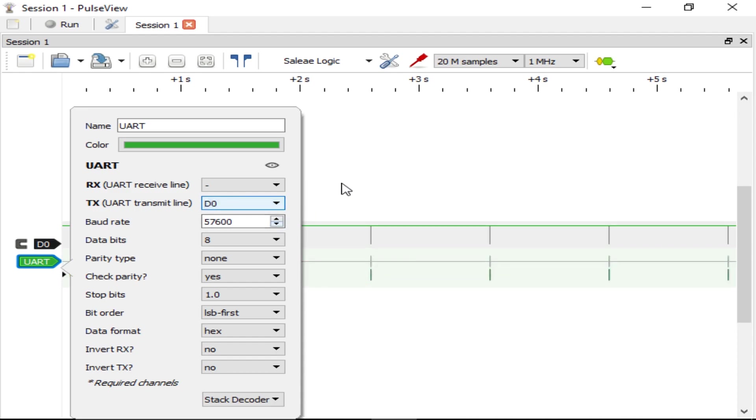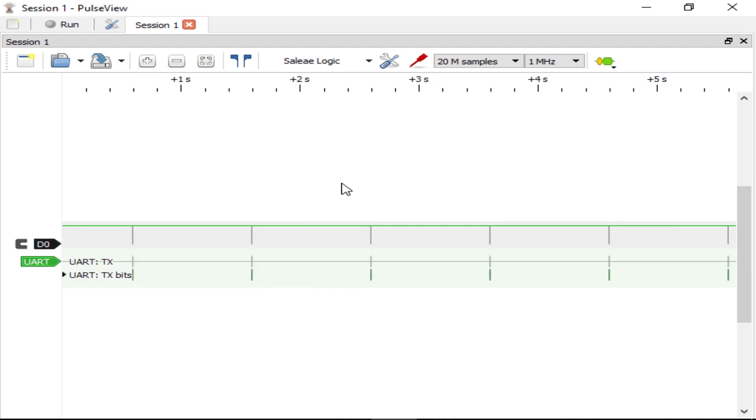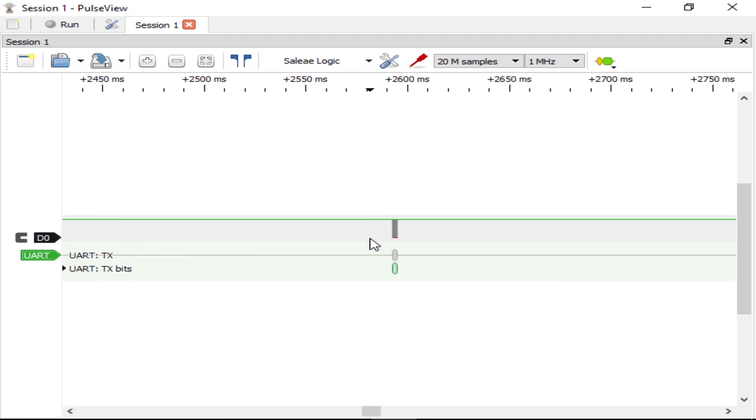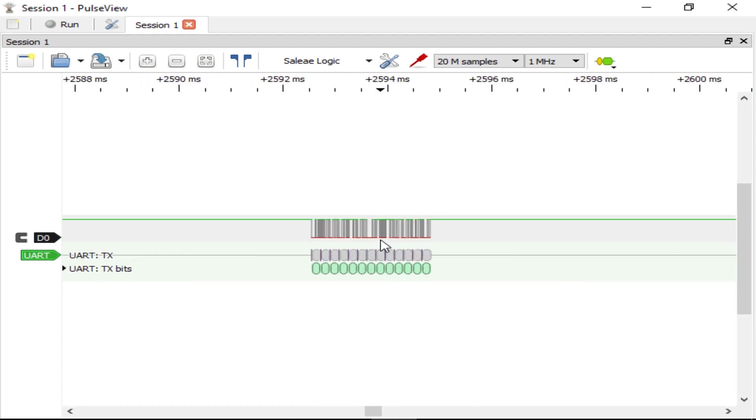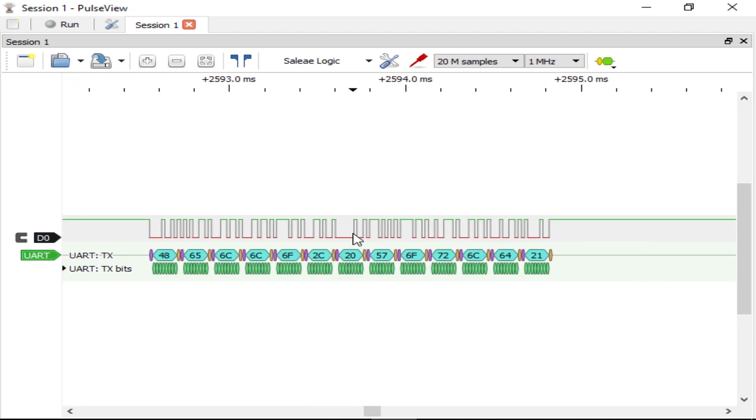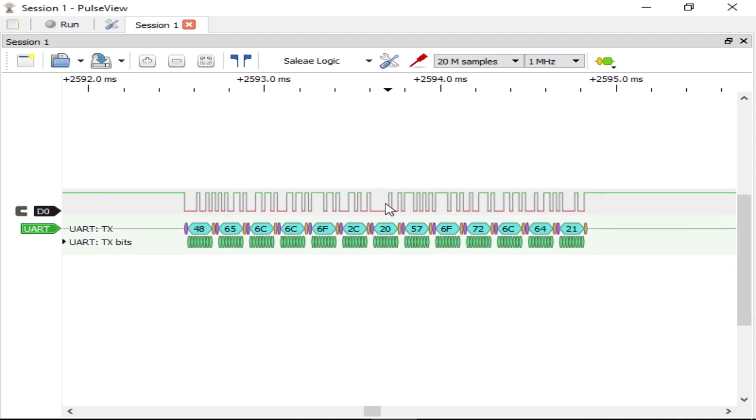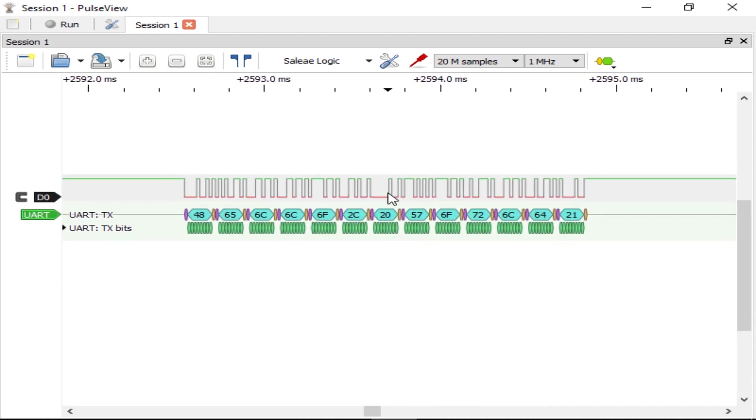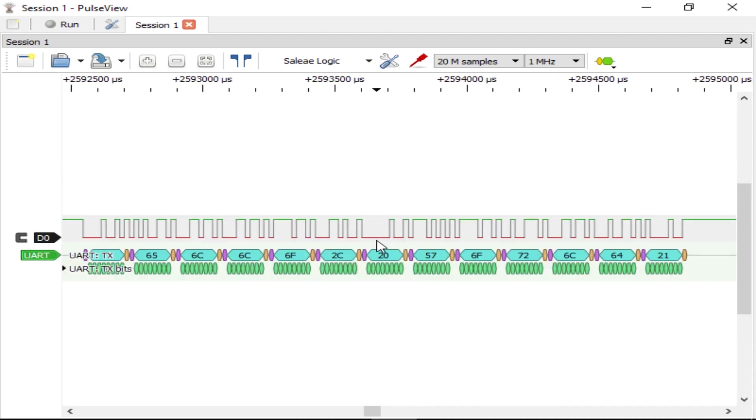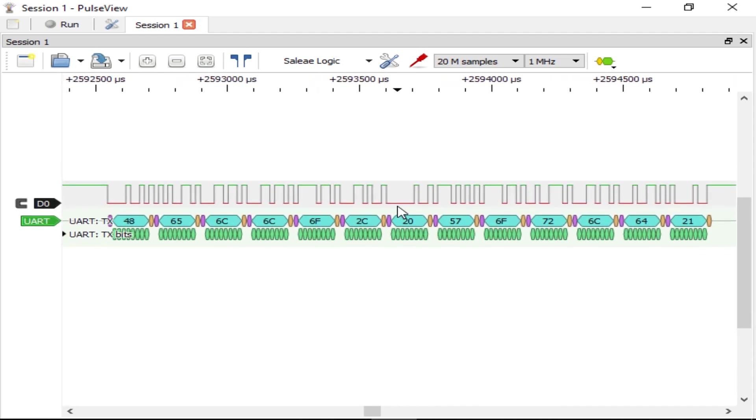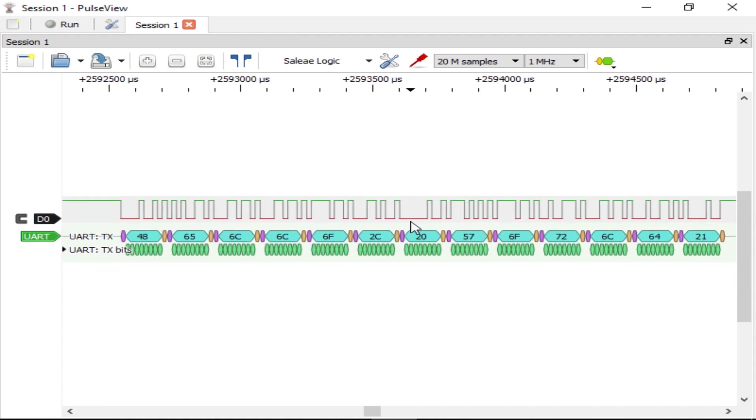As soon as you attach the signal, you can see the decoder go to work. Click off the decoder settings when you're ready to dismiss it. We can zoom the data in and out with the scroll wheel and drag the chart around with the mouse button to get a better view of the data. As you can see, the decoder shows us each discrete data value.